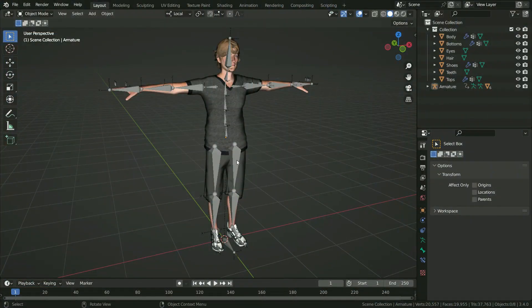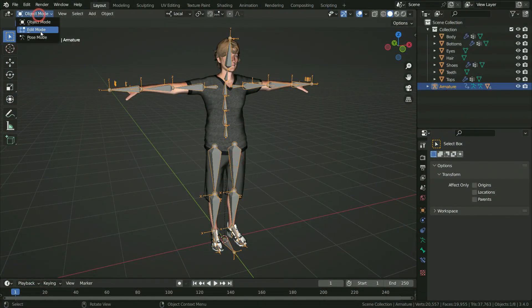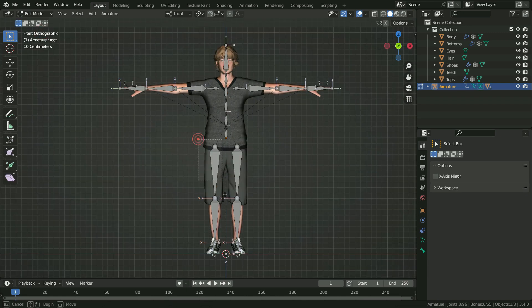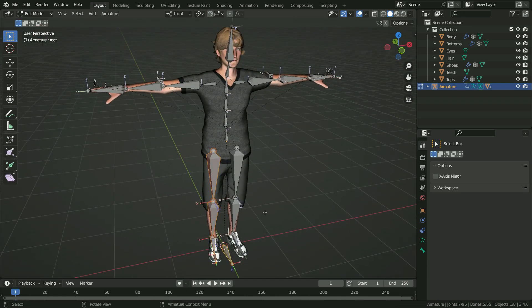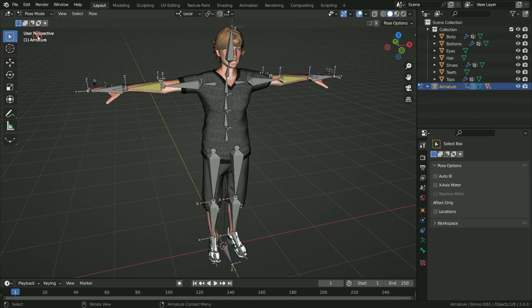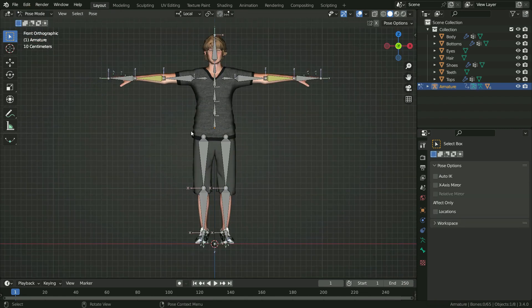Select the armature and switch to edit mode. Select the right foot and root bones. Press H key to hide them in the viewport. Switch to pose mode and, in the same way, hide the bones in pose mode.